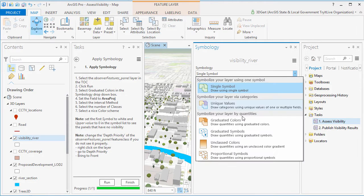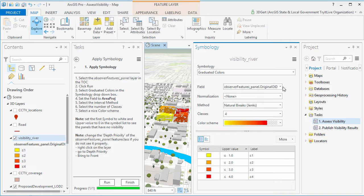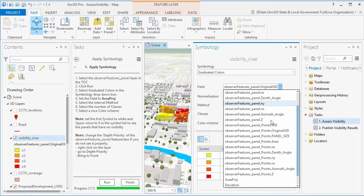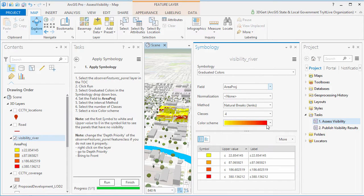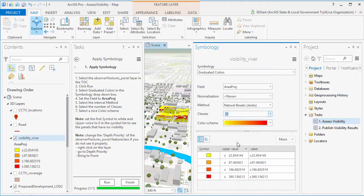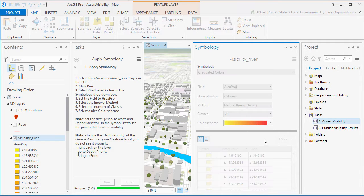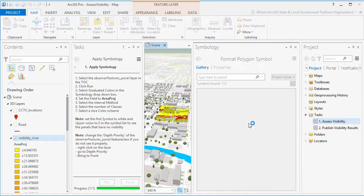Now once the visibility analysis is finished, you apply symbology to the resulting panel layer, and just make sure you set the field attribute to Area PROJ.